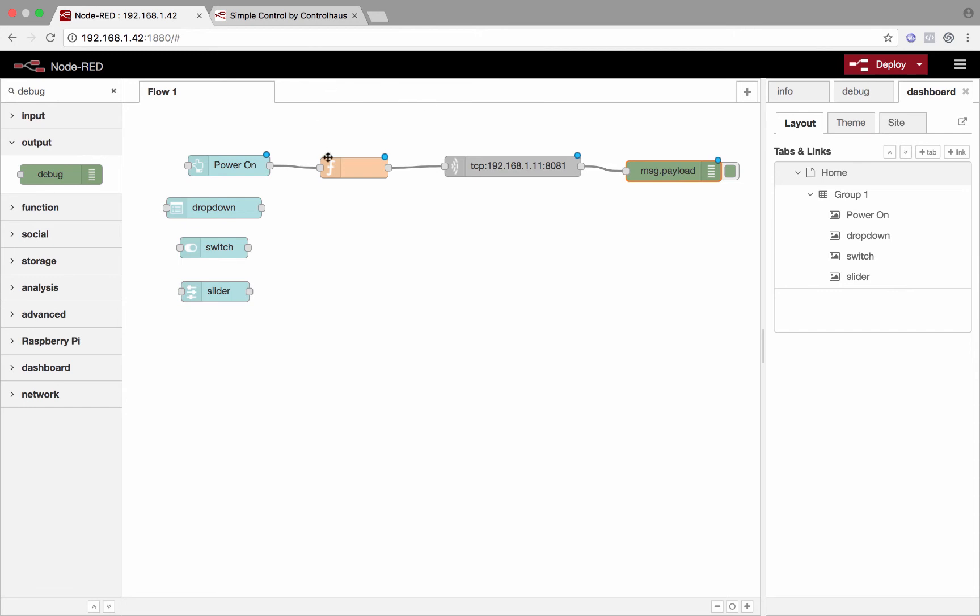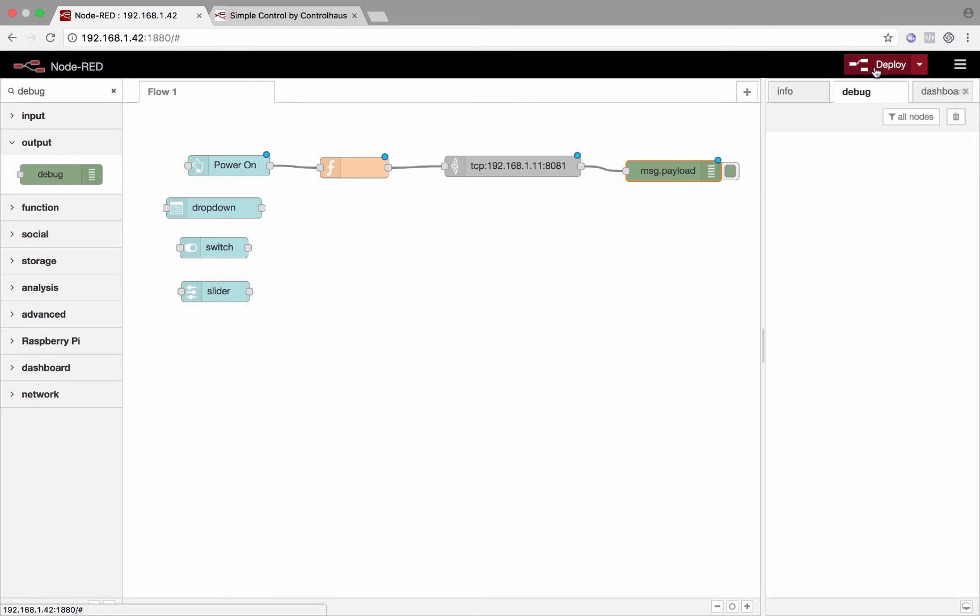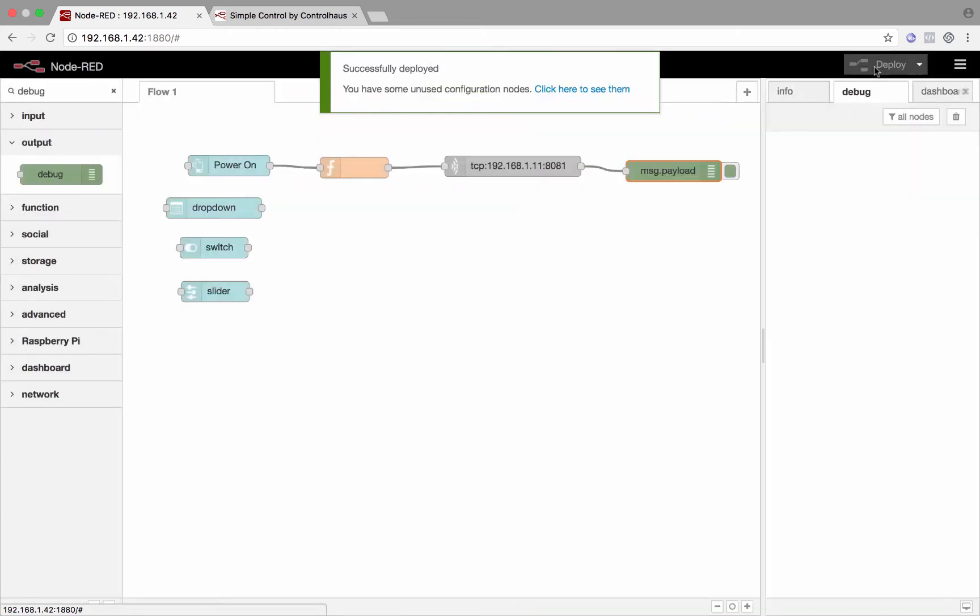So now whenever that power button is pressed, I'll send the power on command to this TCP socket. And whenever that TCP socket receives a message, it'll print out over here to this debug menu. So I'll erase that for now and we'll click deploy. And that's it. Now it's up and running.